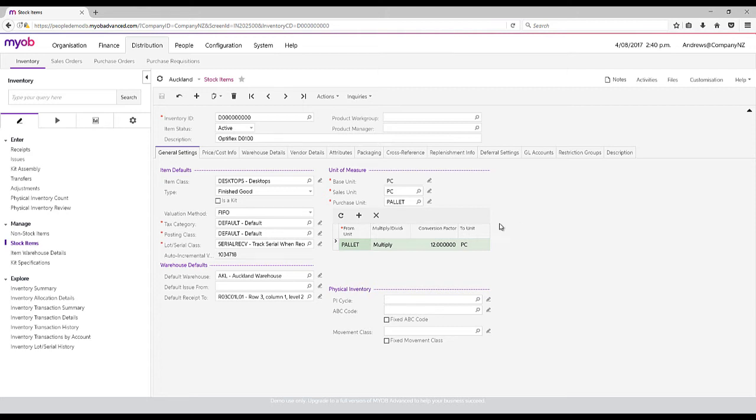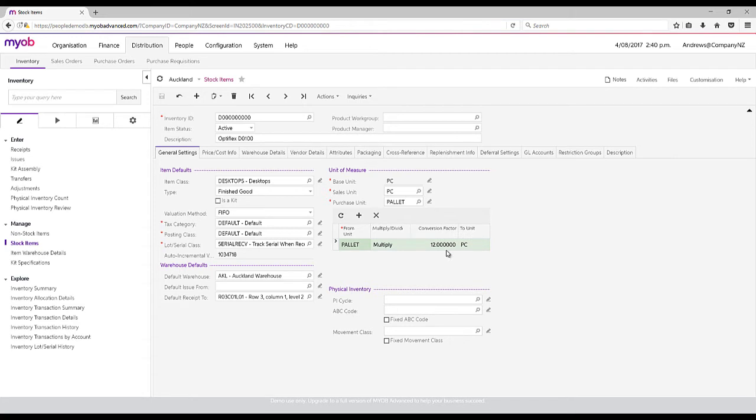We can also set up base units and units of measure. If we are stocking this item, you can see that we stock it as PCs and we sell it as PCs, but when we purchase, we purchase as a pallet which has a conversion factor of 12 PCs.